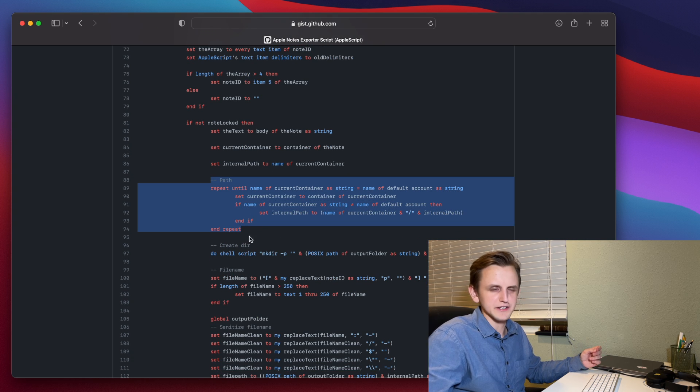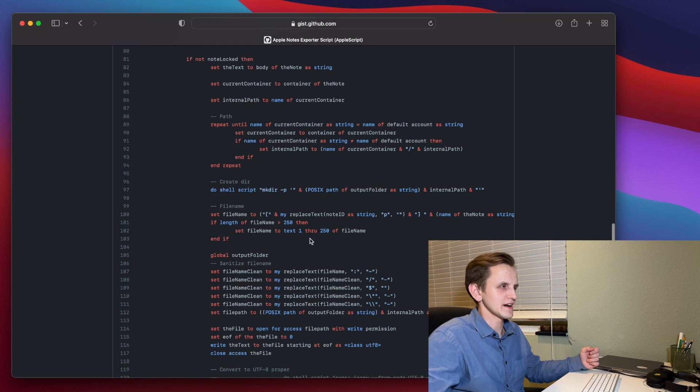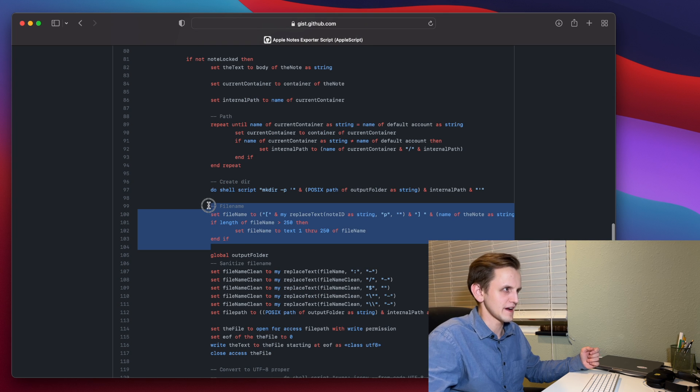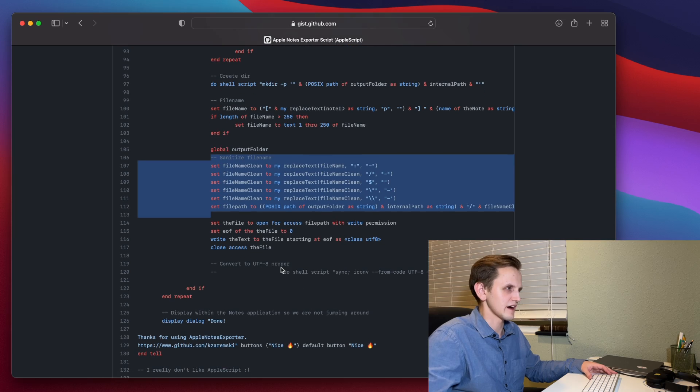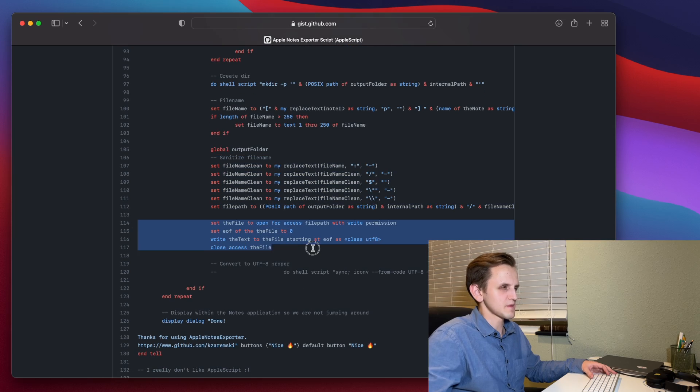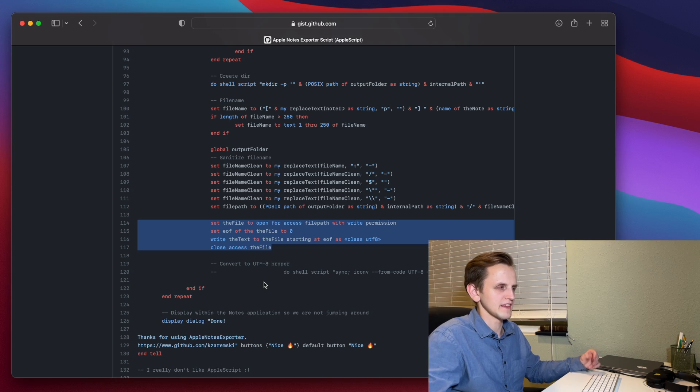Then it's going to build the file path. That is going to mimic the directory structure from the Notes app itself. Here it'll create that directory. Here it'll create that final file name. This part removes any characters from the file name that will be problematic, because there are characters that you just don't want to use in your file names.